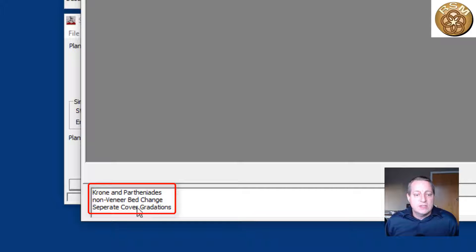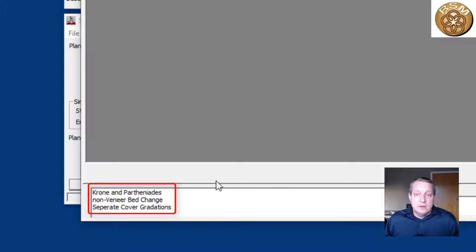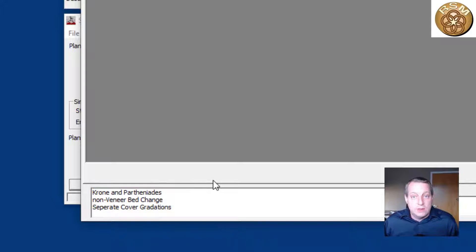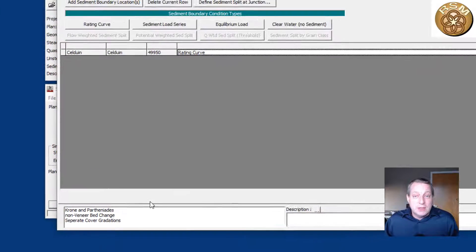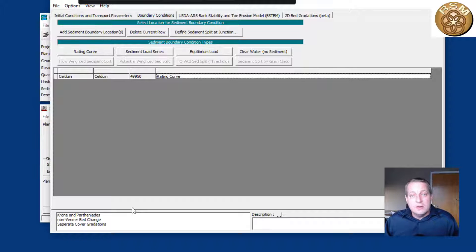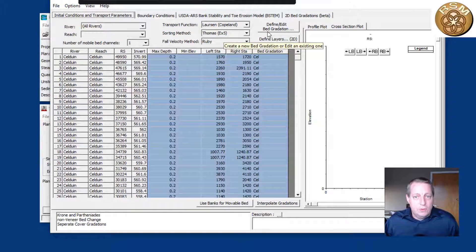In version 6.0, we added some features to sediment transport that were already standard in the rest of RAS. You can see we have separate cover gradations, non-veneer bed change where we allow sediment deposition outside of the movable bed limits, and we also added Krone-Partheniades parameters. Because we are mainly transporting fines, silts, and clays, we want to use those parameters. This primarily uses the Krone depositional model because of the backwater — you're not actually going to erode much in the channel, but you will deposit fine grain classes.